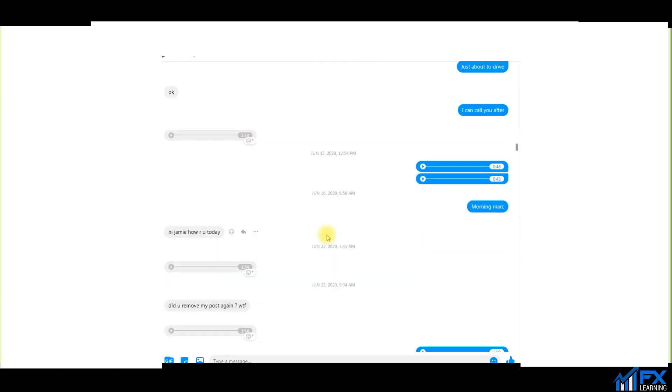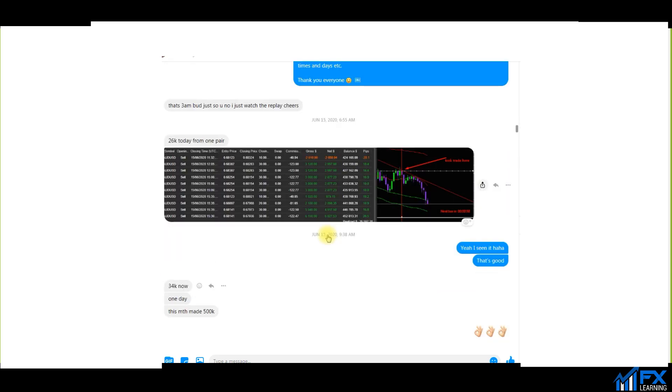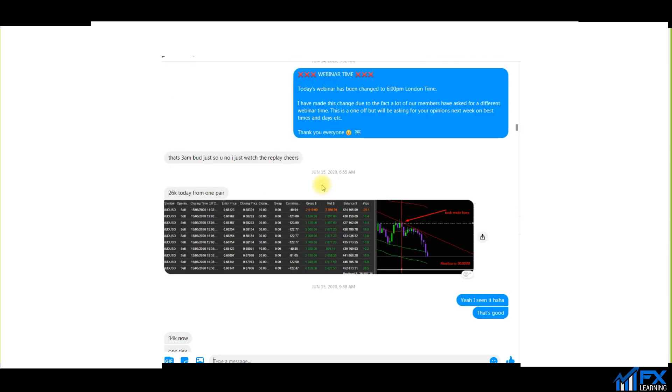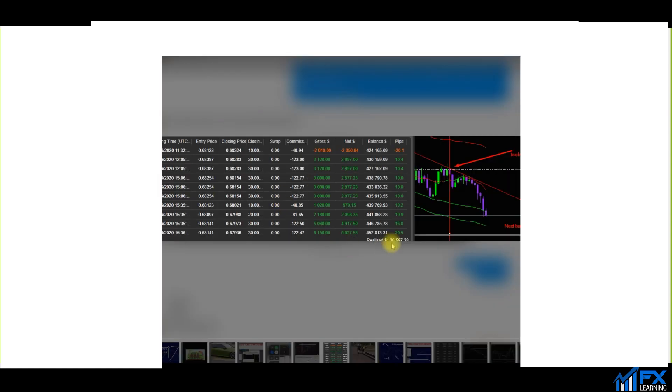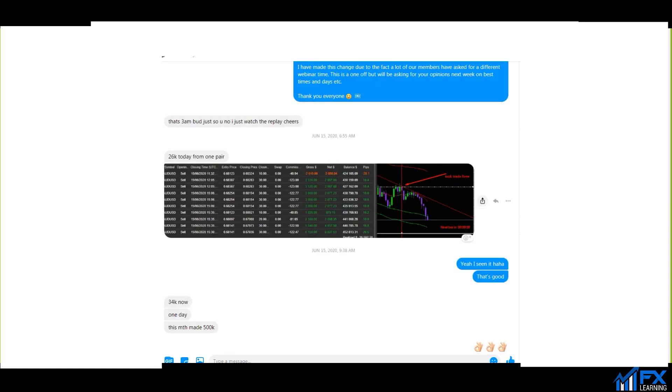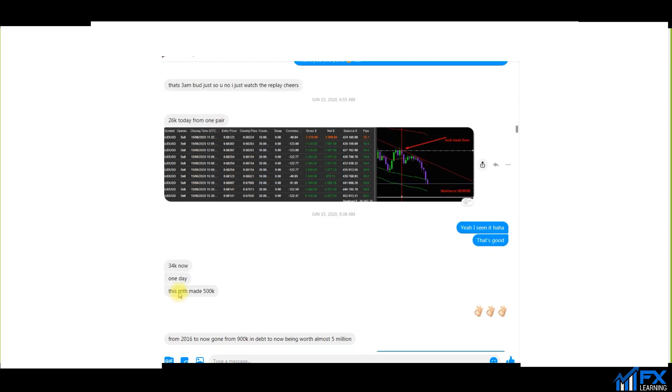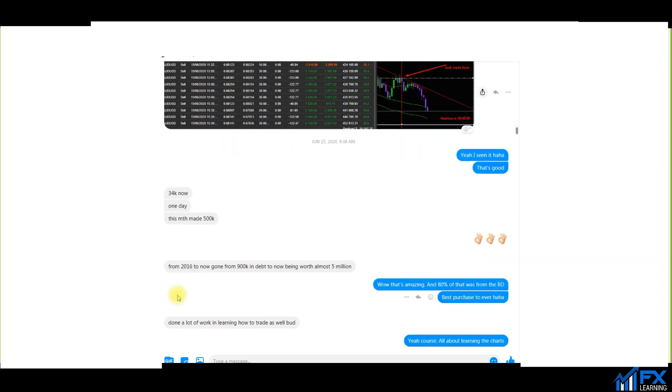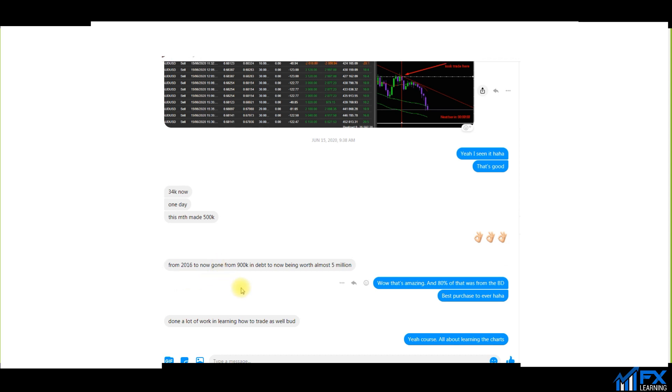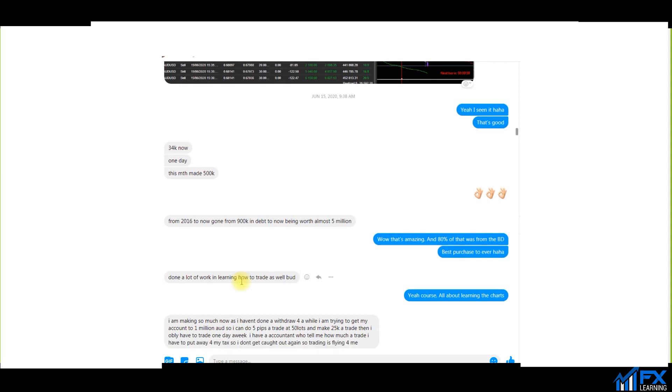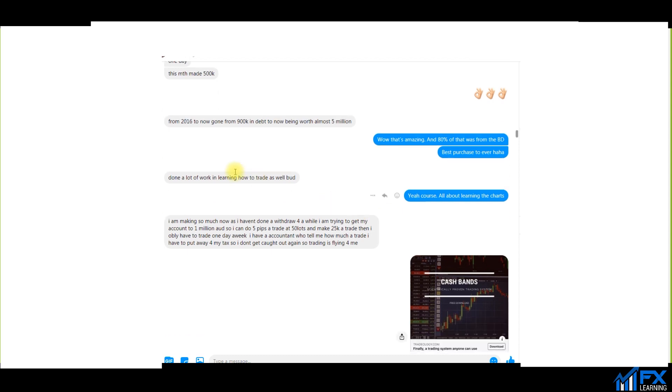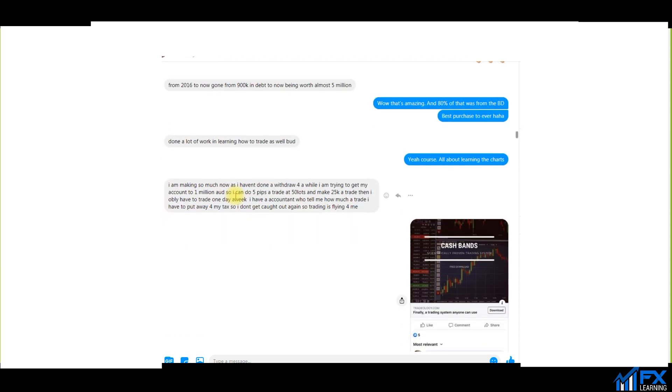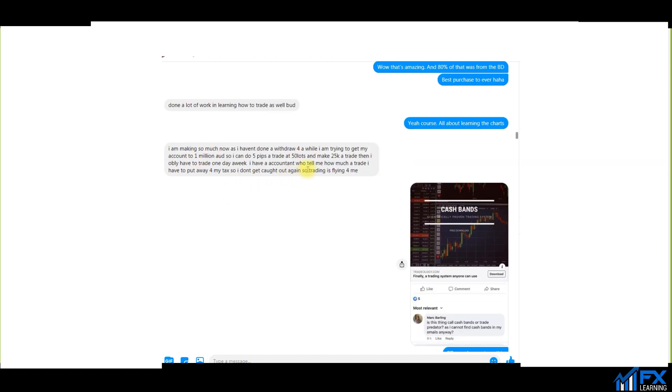June the 15th, after I made the video which was on May the 19th, 26 grand today from one pair. As you can see, he's uploaded his trading results, 26,597, 34 grand. Now one day this month made over 500 grand from 2016 to now. Gone from 900 grand in debt to now being worth almost 5 million. I've got to say thank you, it's the BD, best purchase you ever made. He's done a lot of work in learning how to trade as well.